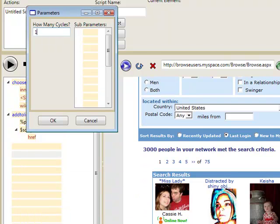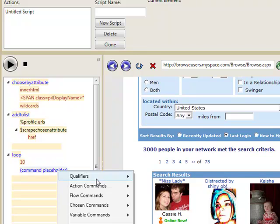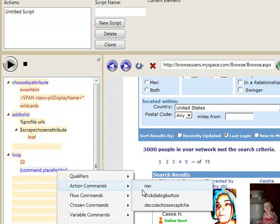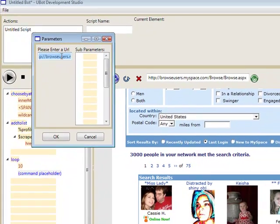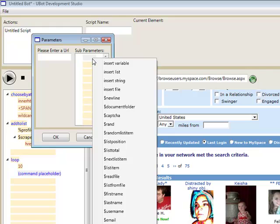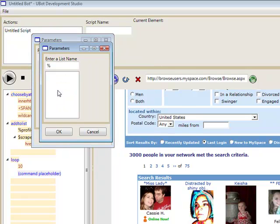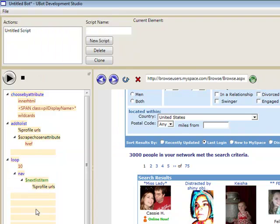Now to demonstrate what we just did, we're going to create a new loop. And in this loop, all we're going to do is navigate to the URLs from our list that we created. And that was profile URLs. Let's go ahead and give this a run.